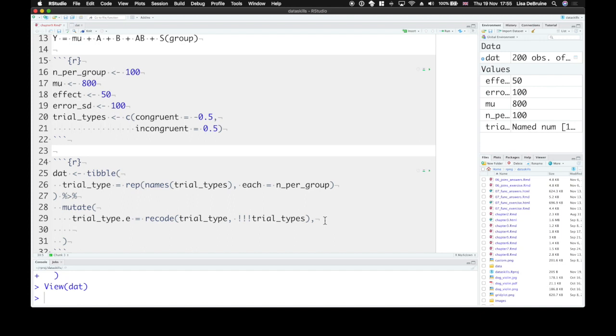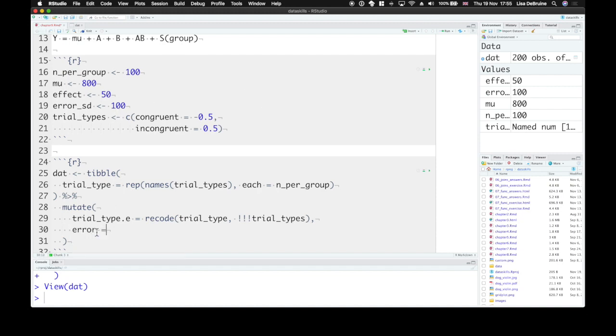Okay, now we also need to simulate the error. Remember, the error term is random. It's different for every trial, but we can describe its distribution. It comes from a distribution that's normal with a mean of 0 and standard deviation of 100.